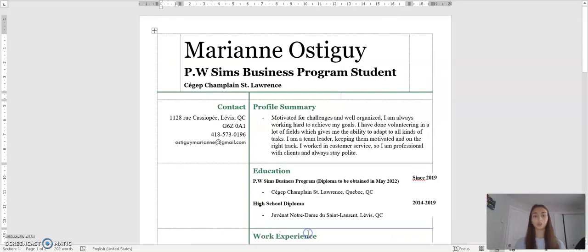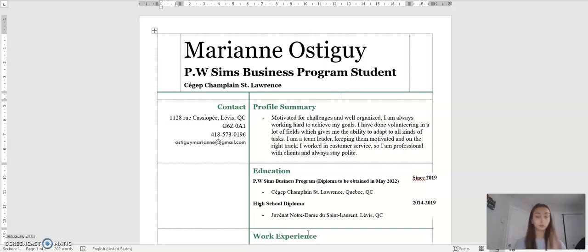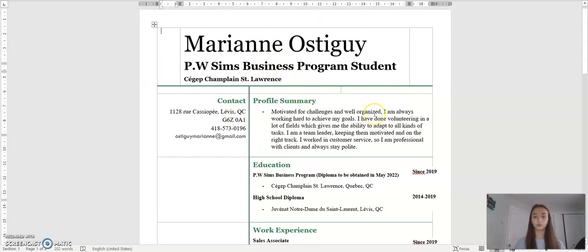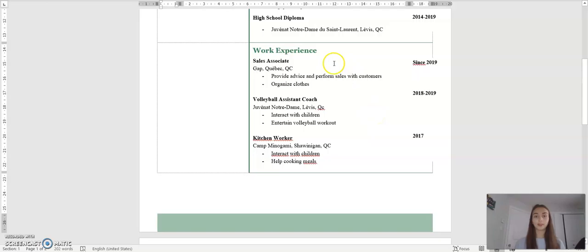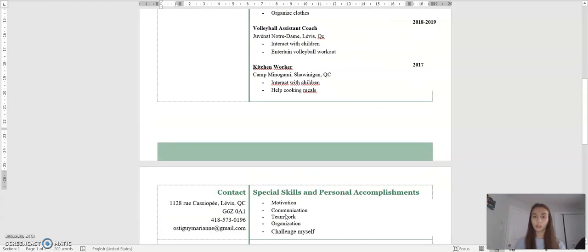So the next one is obviously my resume. So I did a resume to present myself for the business. So I was able to put my education, my profile summary, my contact, my name, and overall of me, different subtitles.